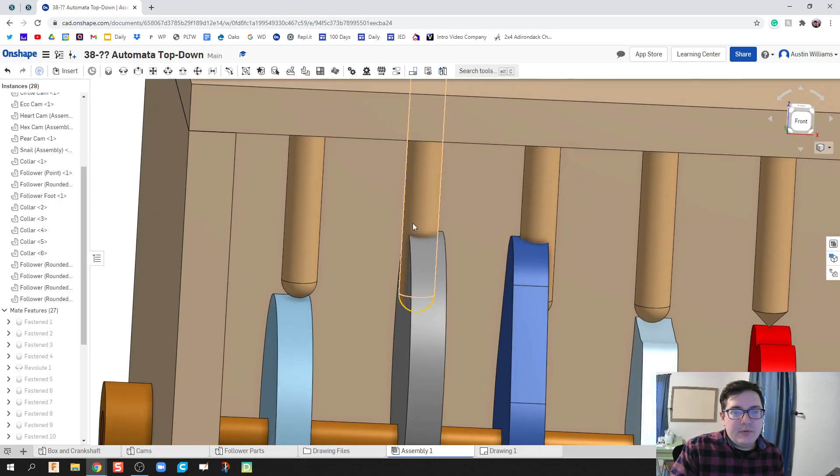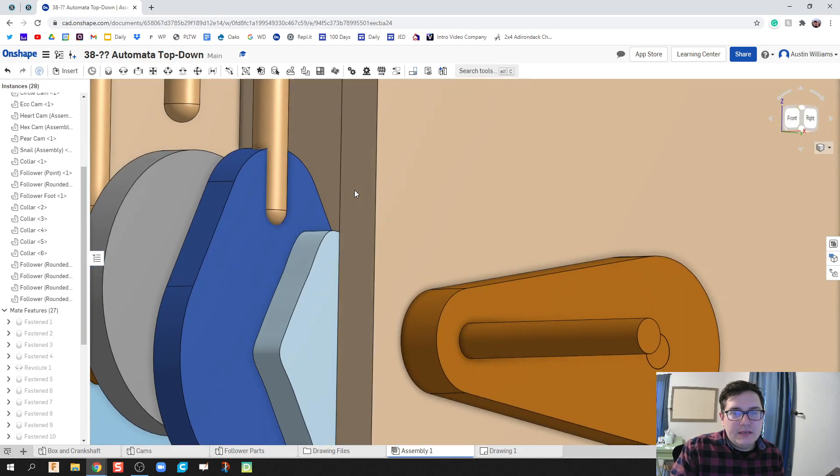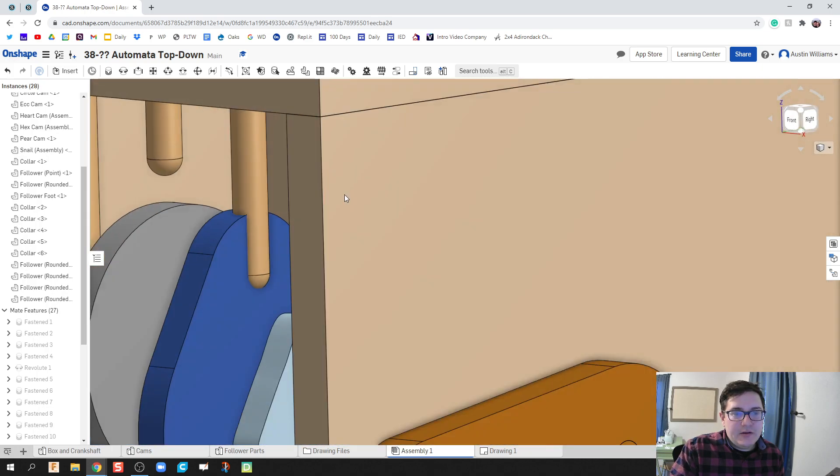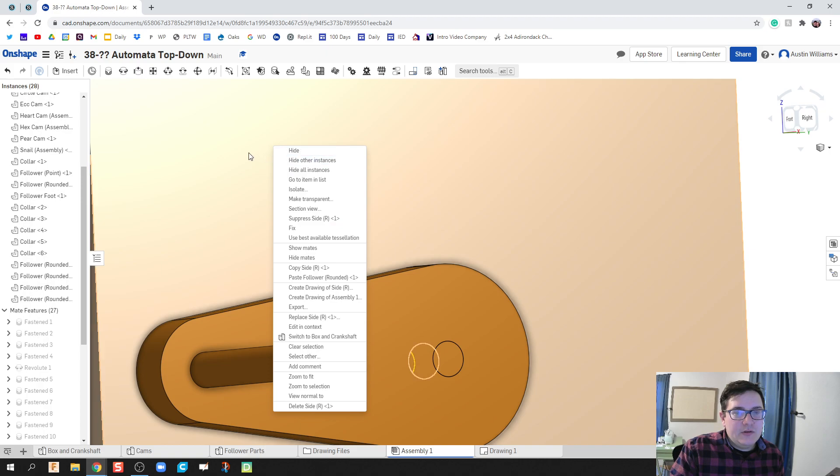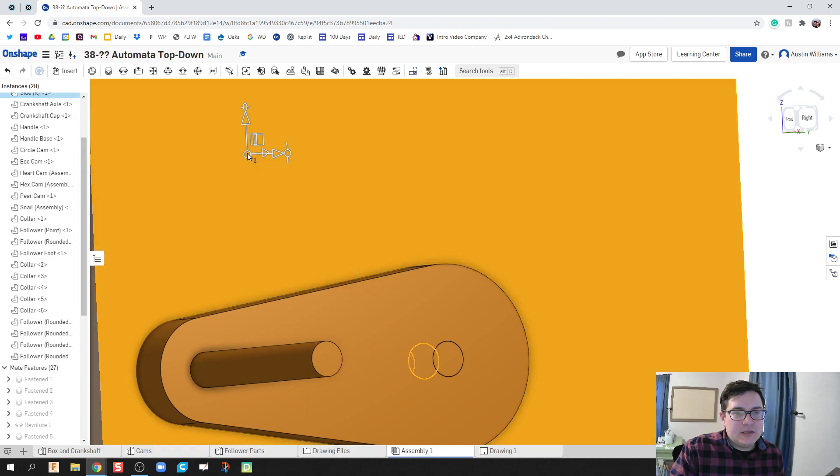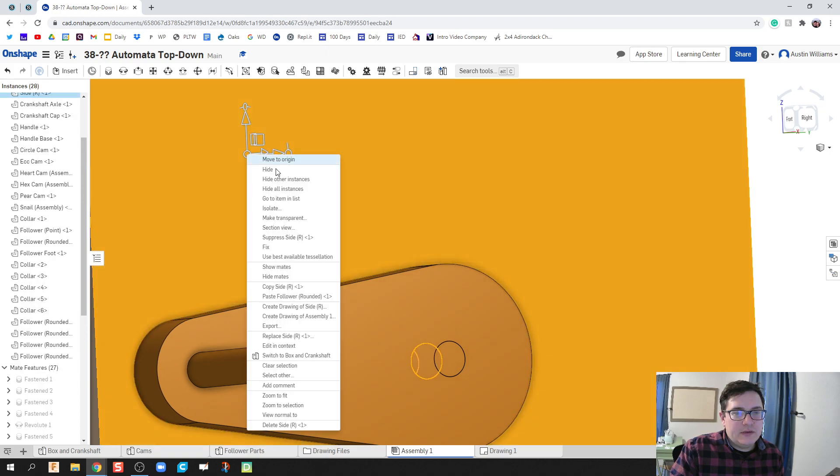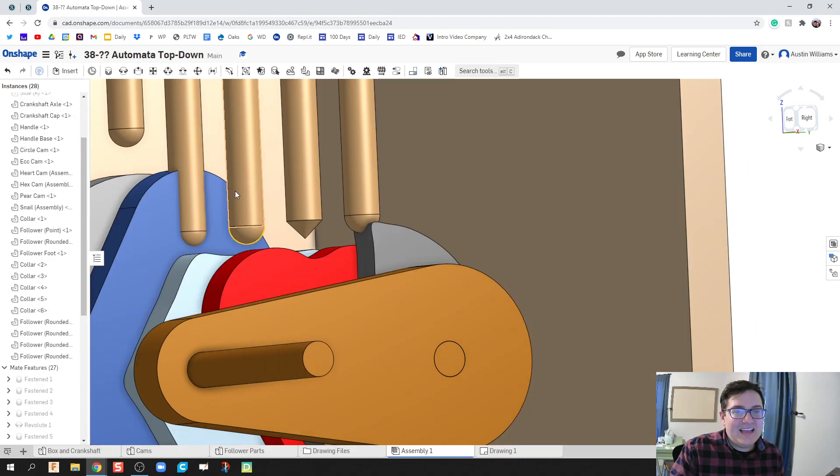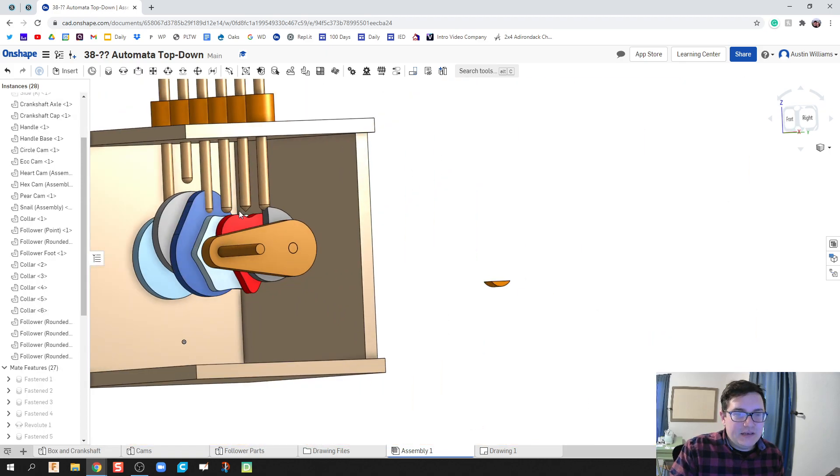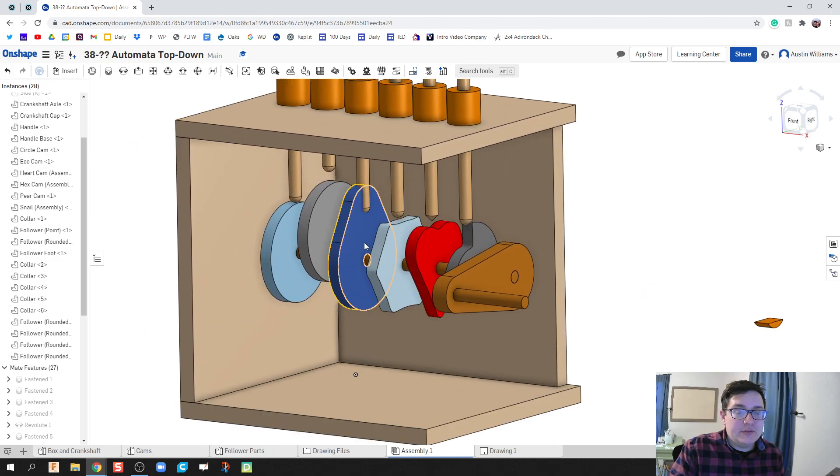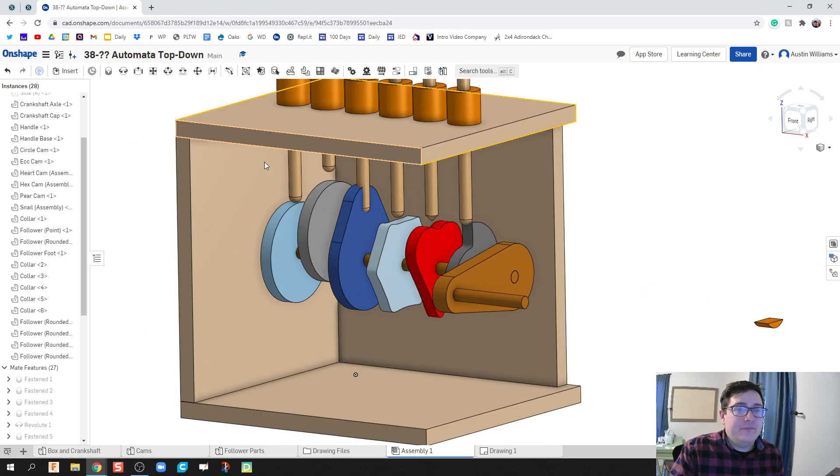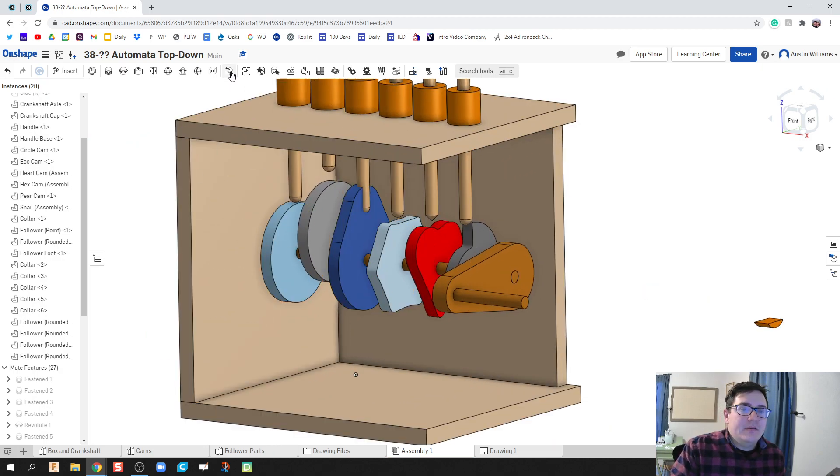If any parts get in your way, you're welcome to drag them out of the way if you can. If they really get in your way, like this side wall, you can actually click on the side wall here, right click and hit hide. Now it doesn't delete it, but allows you to not get in the way.